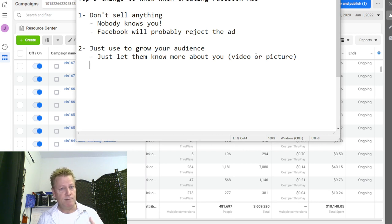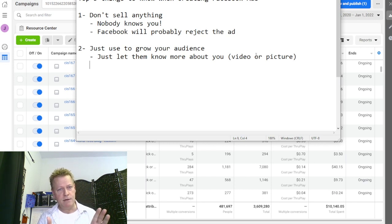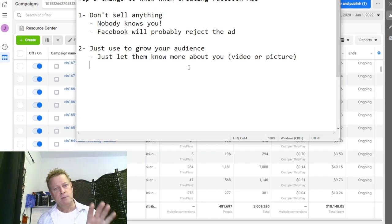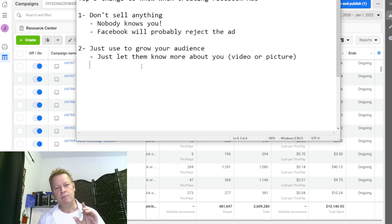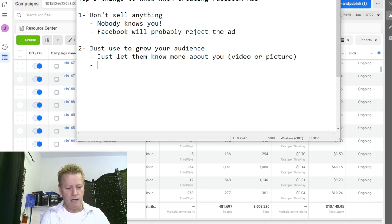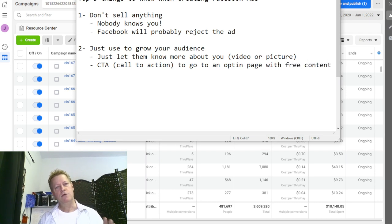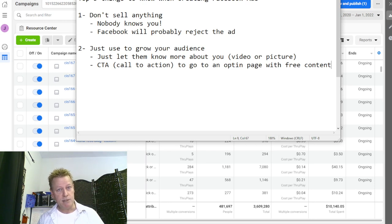No matter what you're doing — ads or not — you need to be getting people to know you. On Facebook you can post daily on your fan page or profile: life posts, value posts, promotion posts, each in the right proportion. Right now we're focused on Facebook ads, so you can use ads to grow your audience — either a video or a call to action leading to an opt-in page with free content.